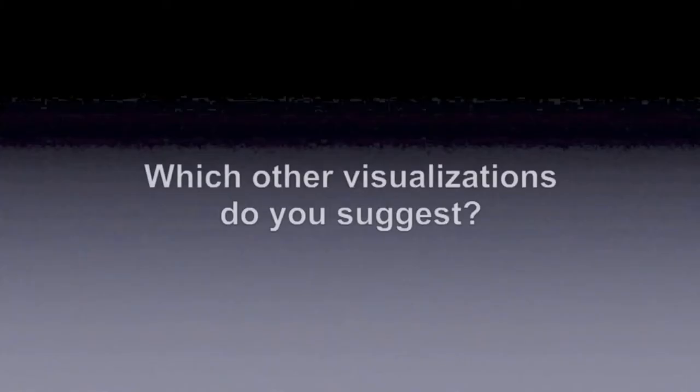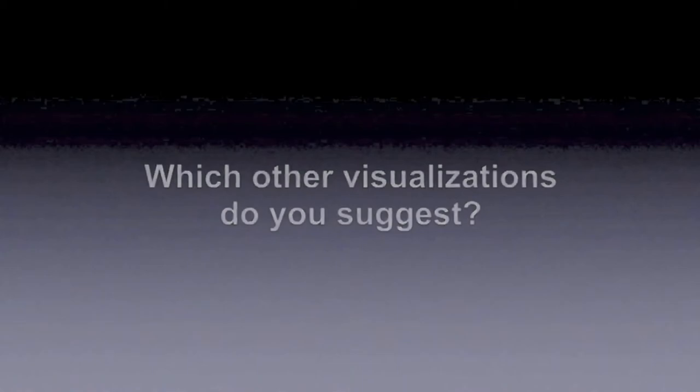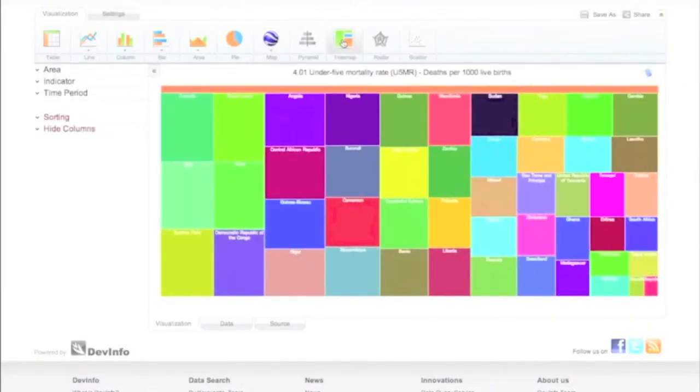Which other visualizations do you suggest? The Tree Map chart is a great option.